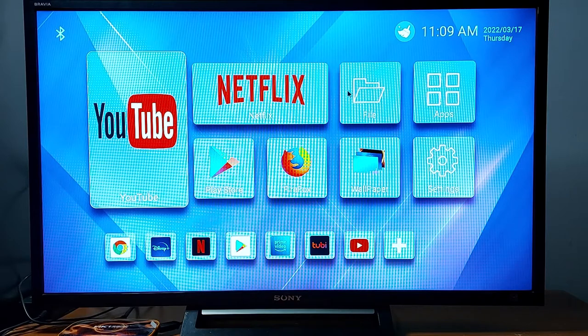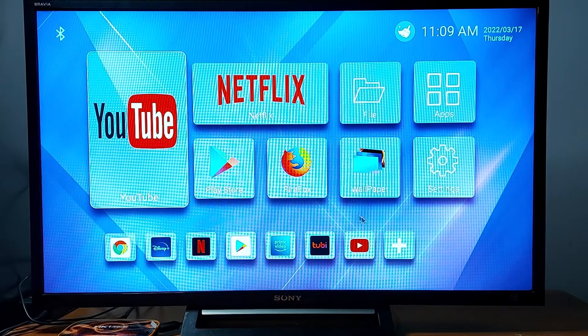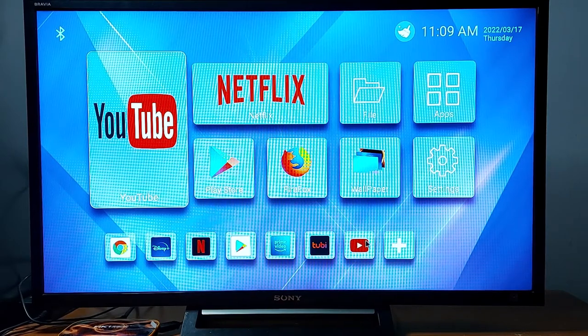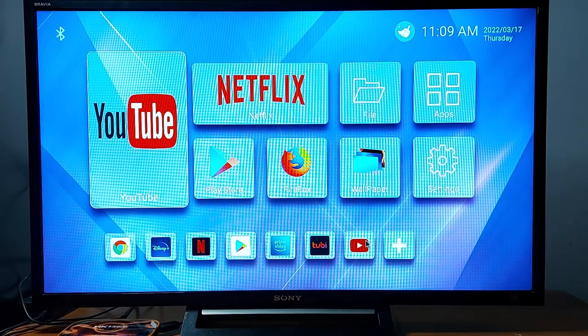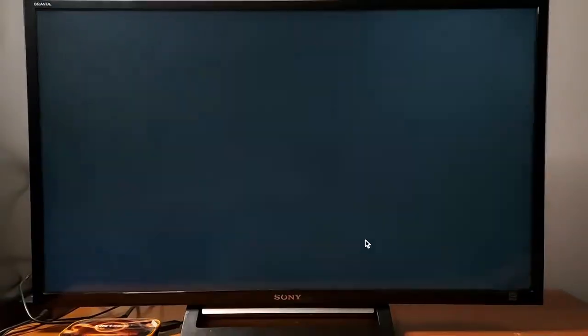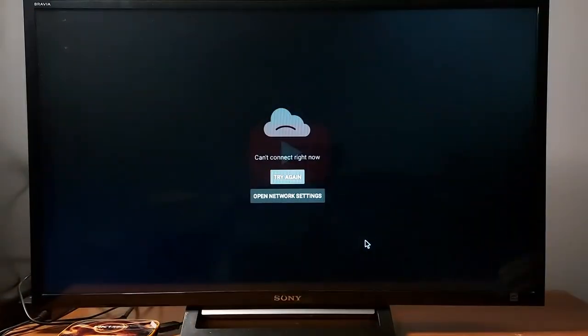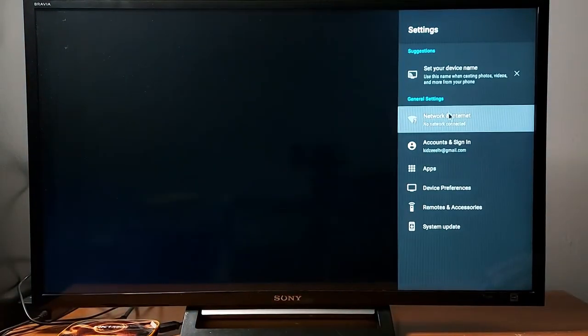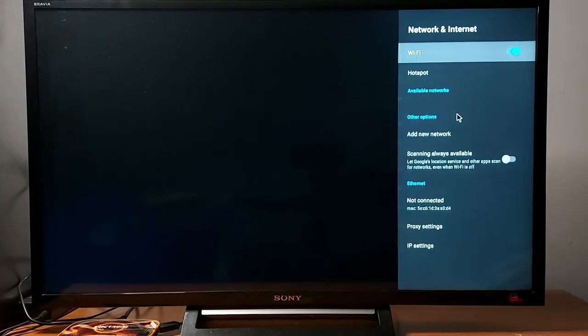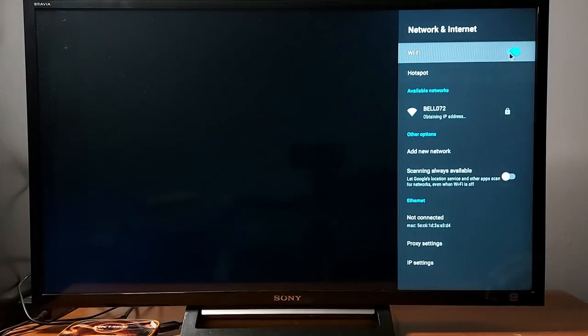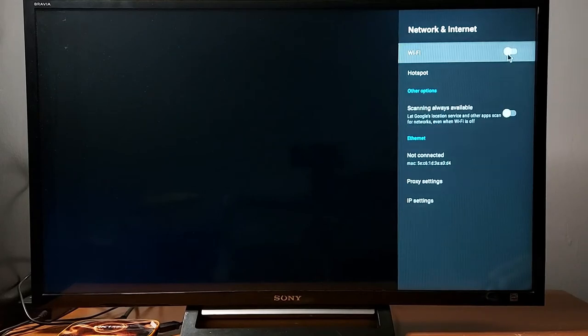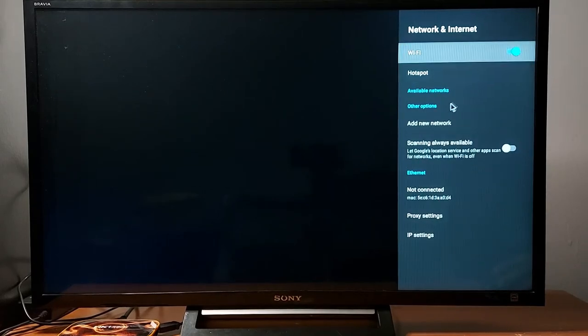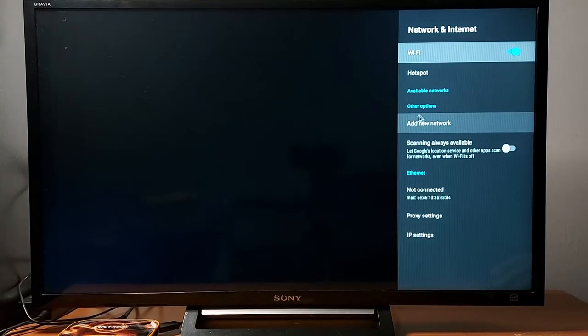Let me check again, my YouTube still not working. Settings, go to network and internet and do the same thing, refresh your Wi-Fi. Normally you should see networks here.